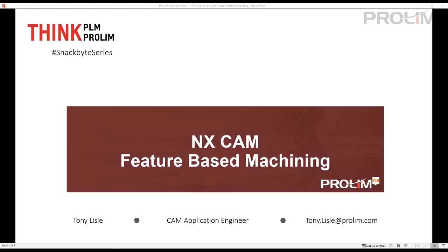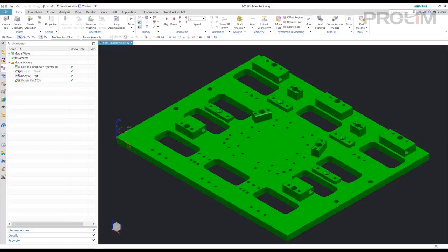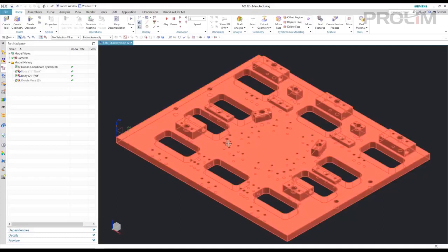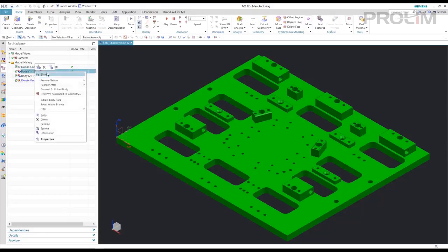Let's take a look at our file setup. Here you'll notice we have basically just a dumb solid, which means there's no features associated. There's no hole callouts. This is imported from GrabCAD just as a parasolid. I copied it and created a blank as well.